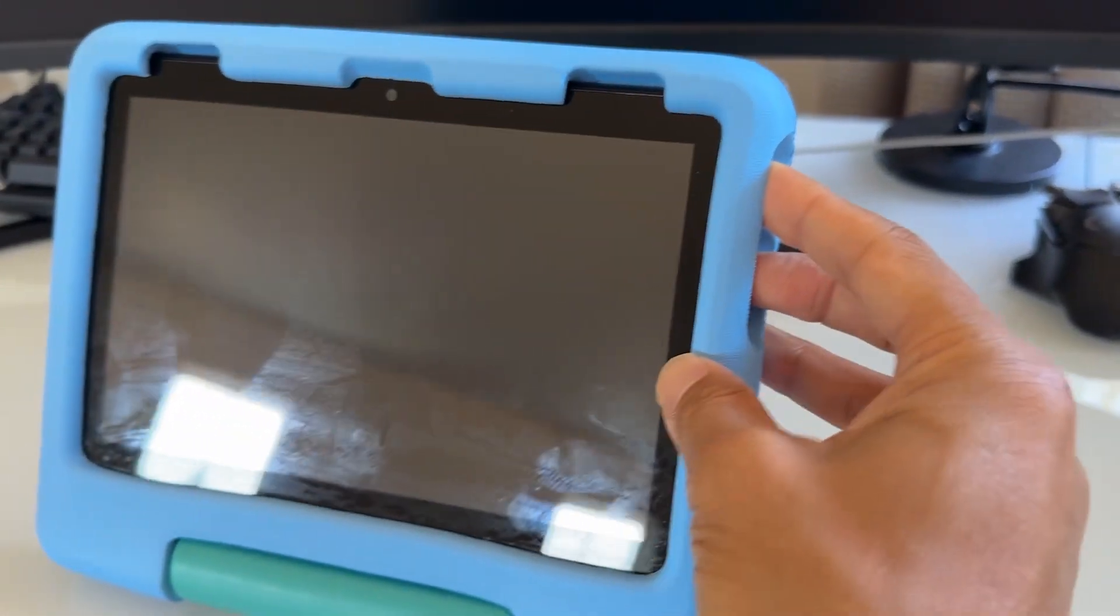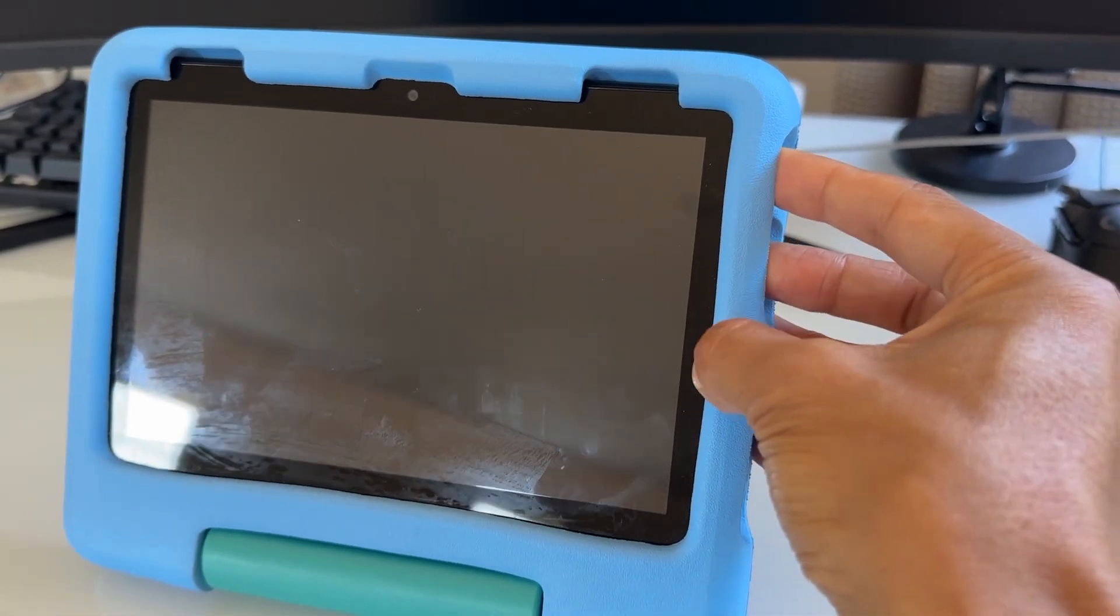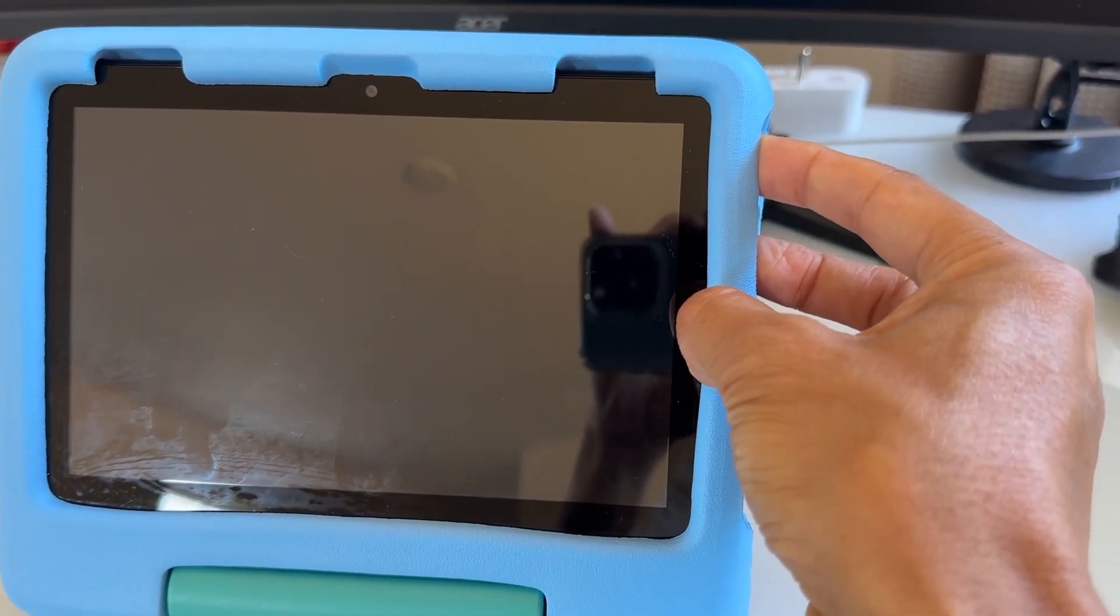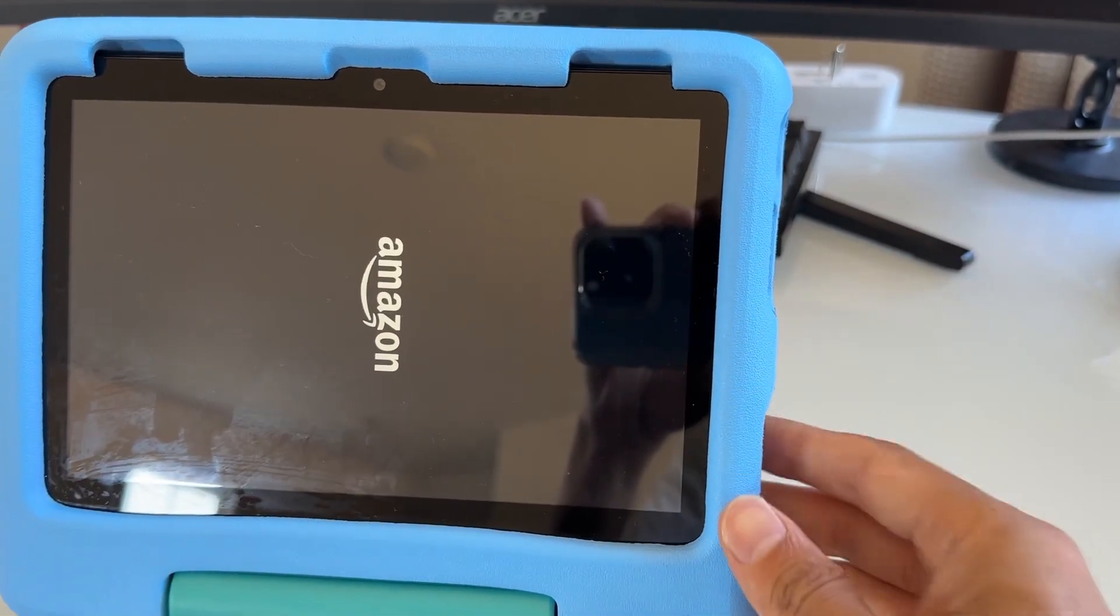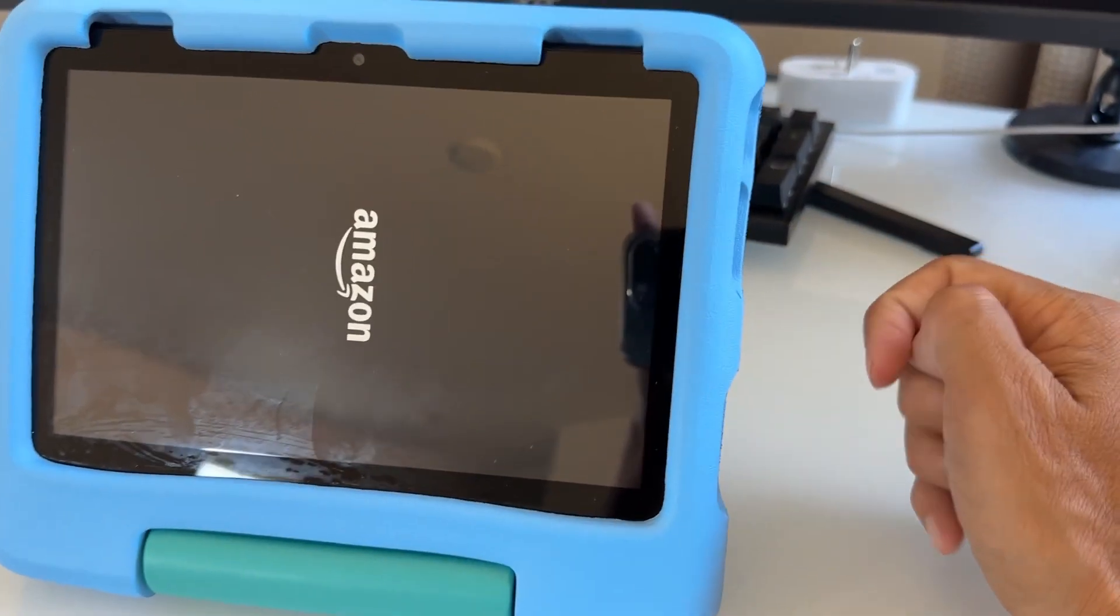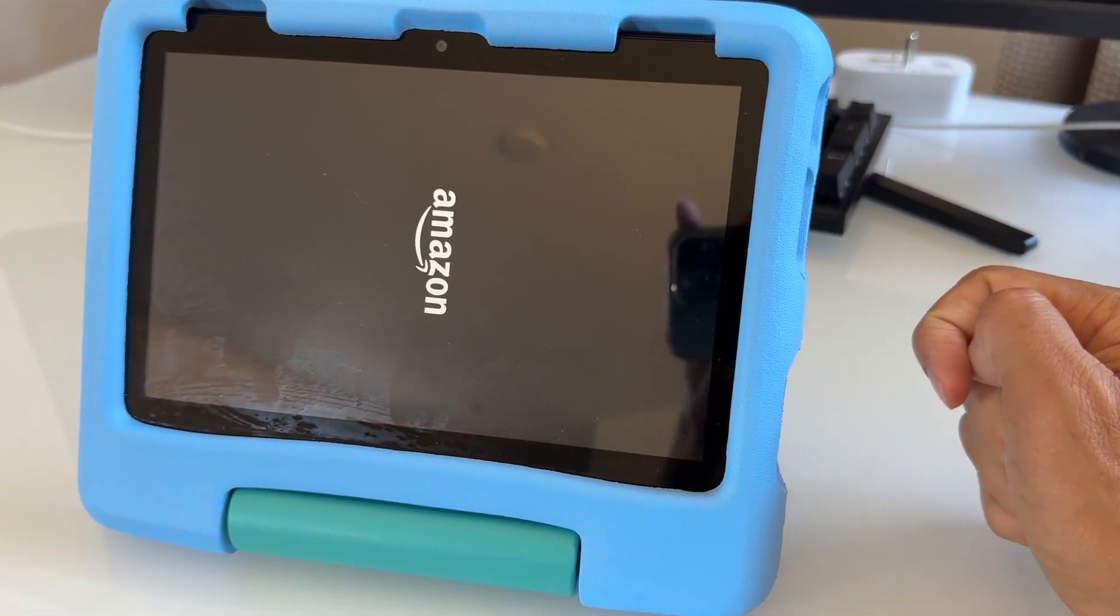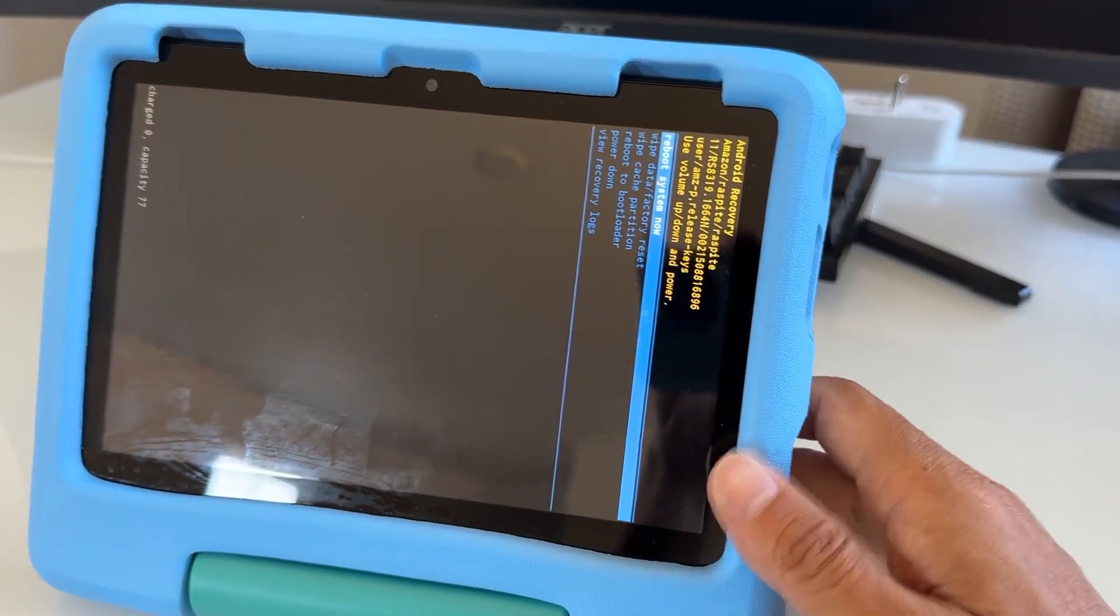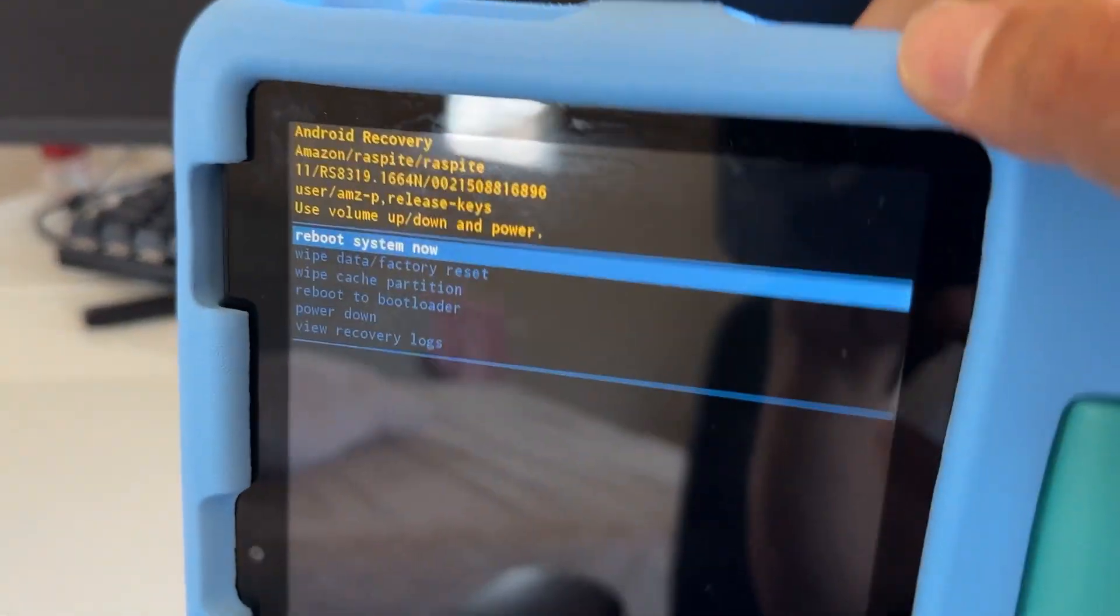Press and hold until you see the Amazon logo. Press and hold. Okay, release it. So you see the Amazon logo, release the buttons and you should see the recovery menu right here.